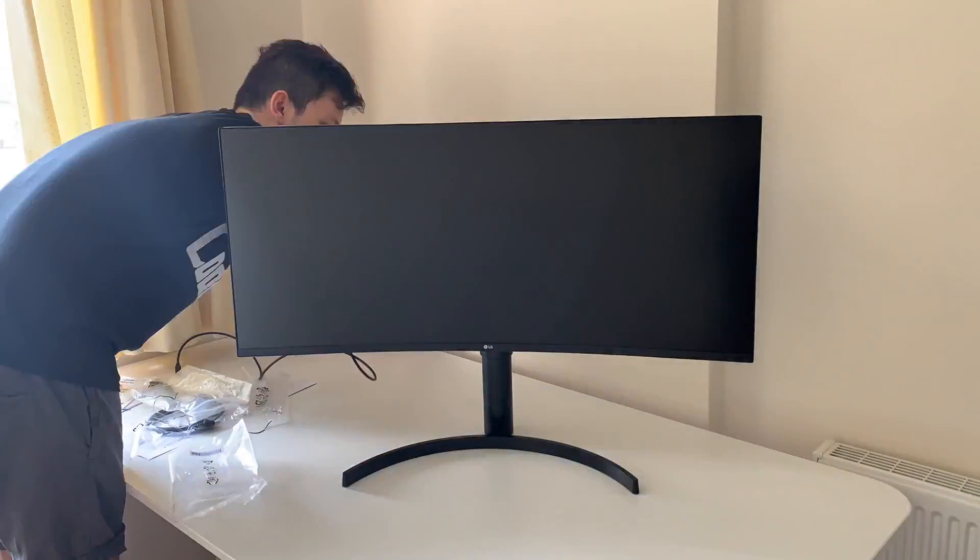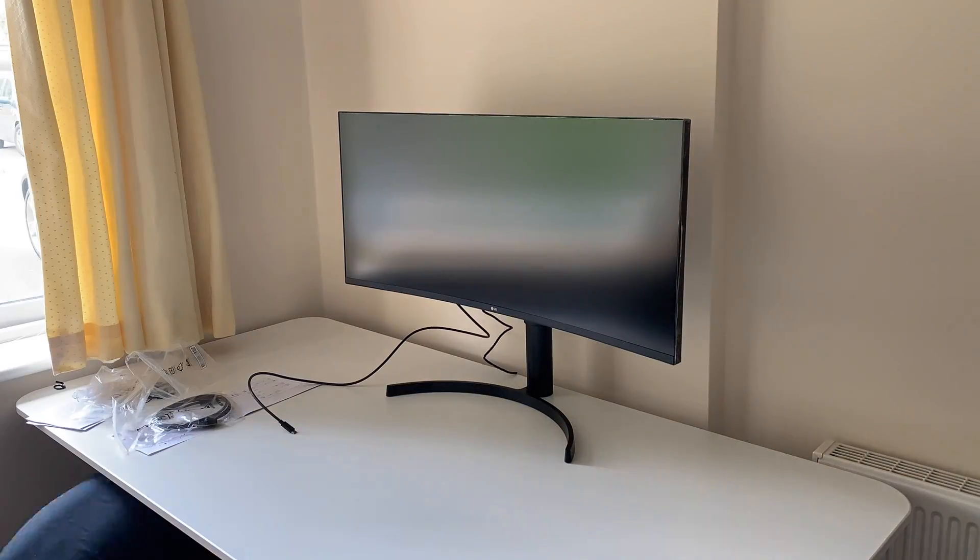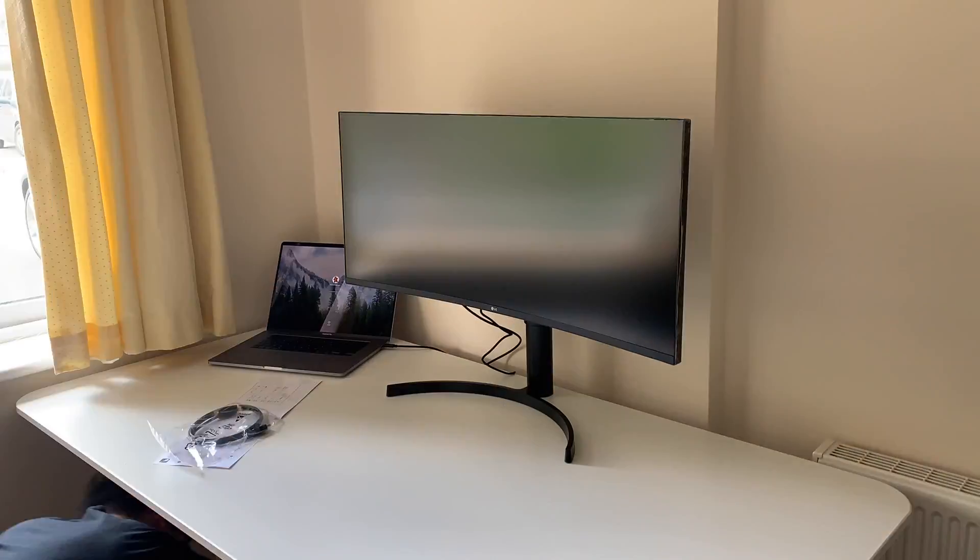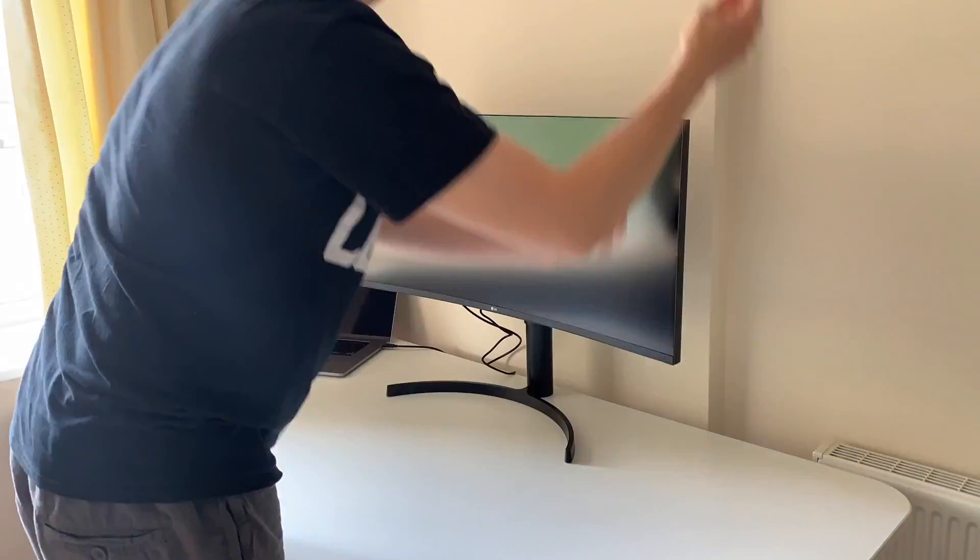It really does make a difference compared to my previous setup. So let's talk about the elephant in the room - look at the size of this thing! This is humongous and it has curvature. It's literally everything you can ask for.